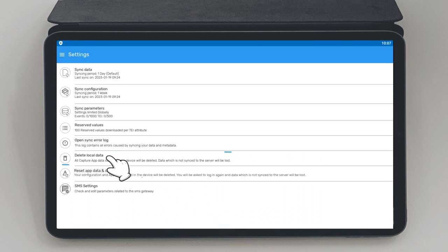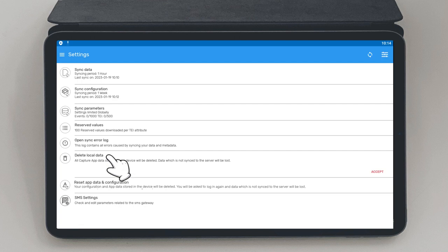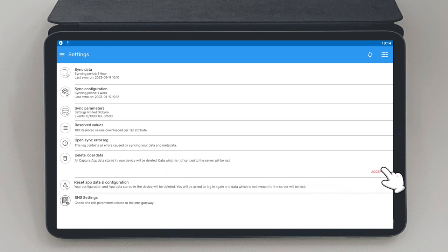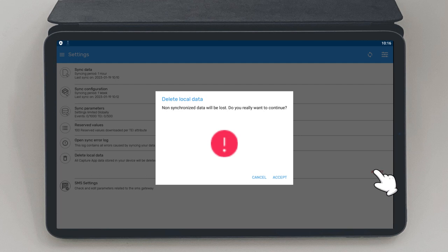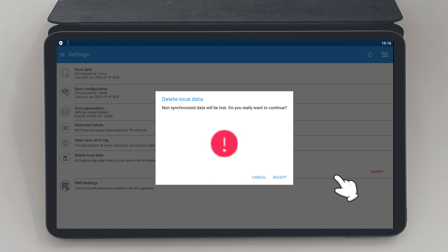Delete Local Data. This option deletes all the data on the device. It does not, however, delete the data on the database. This option should be used carefully because it can delete all the data on the device that has not been synchronized yet. This data once deleted will be lost completely.